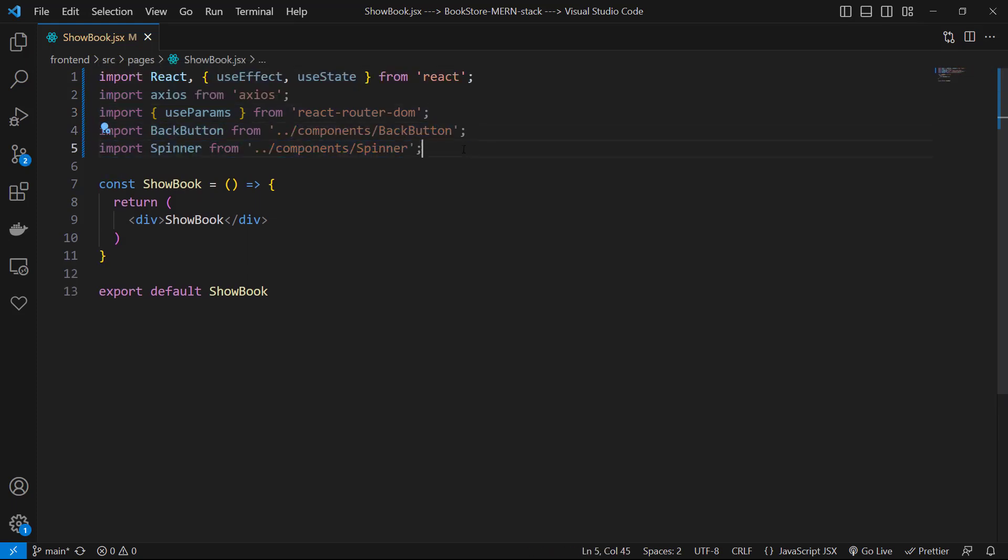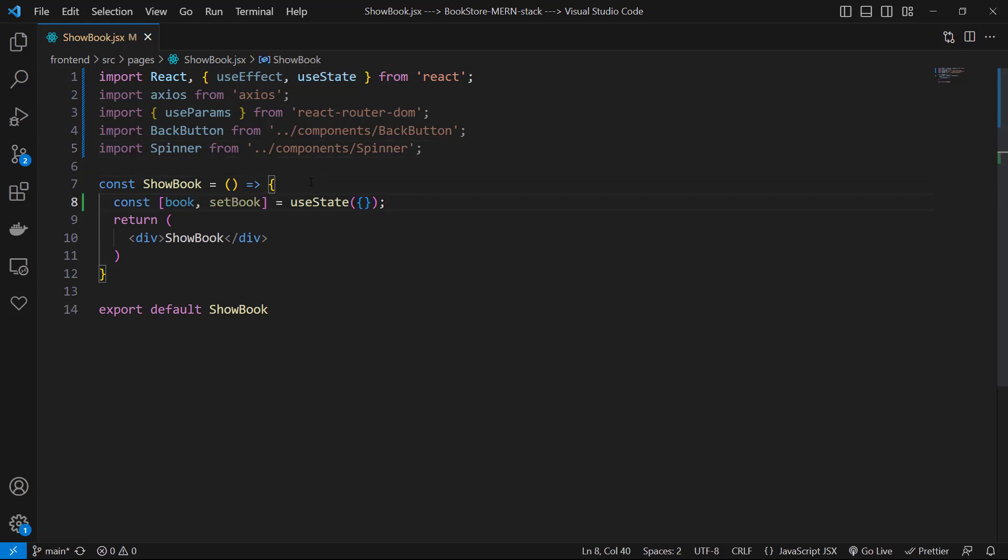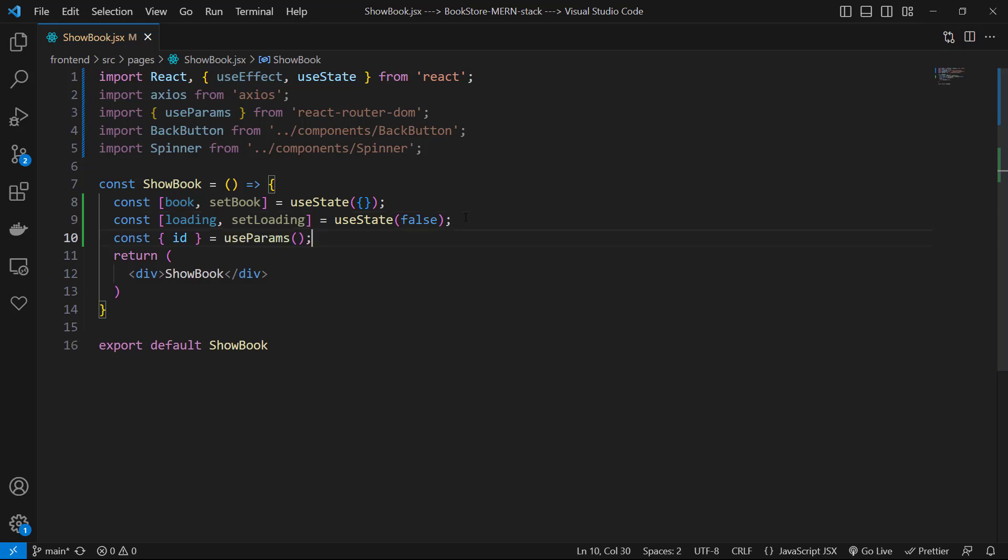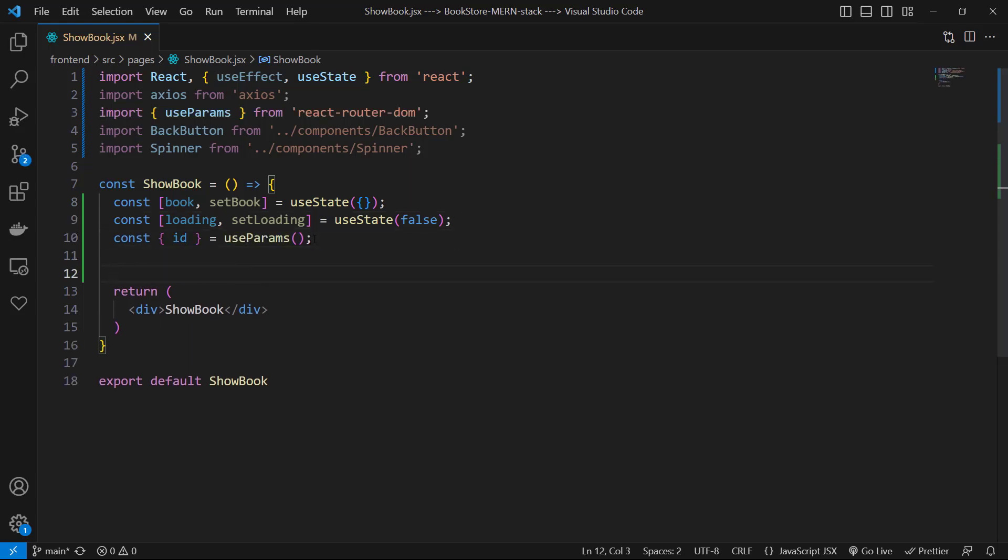In our ShowBook we need book state for handling our book show. Then I use a loading state to handle the loading time. Then I destructure id from useParams. Then I use the useEffect hook.